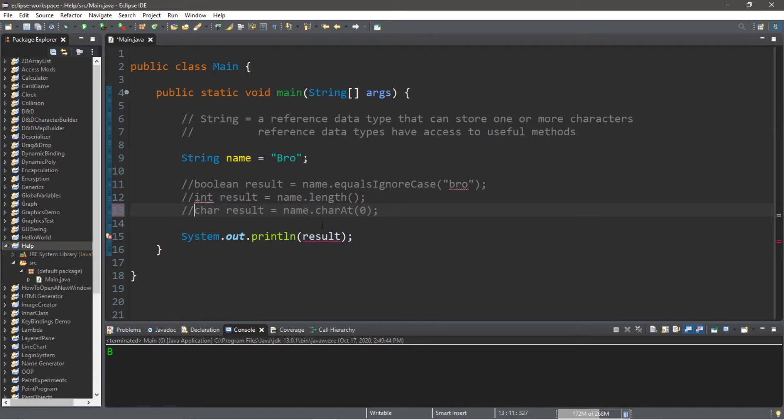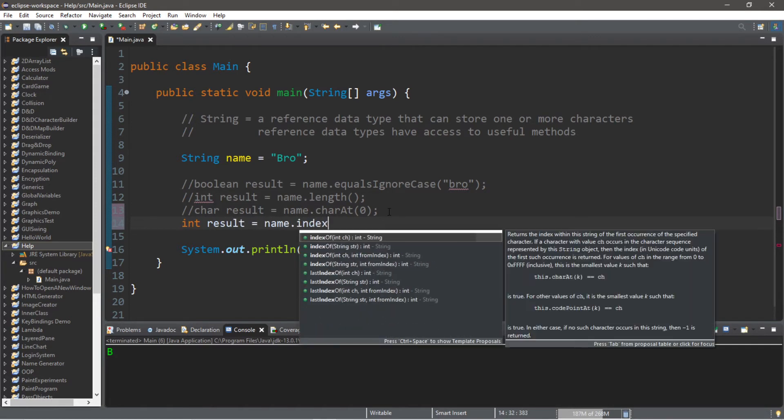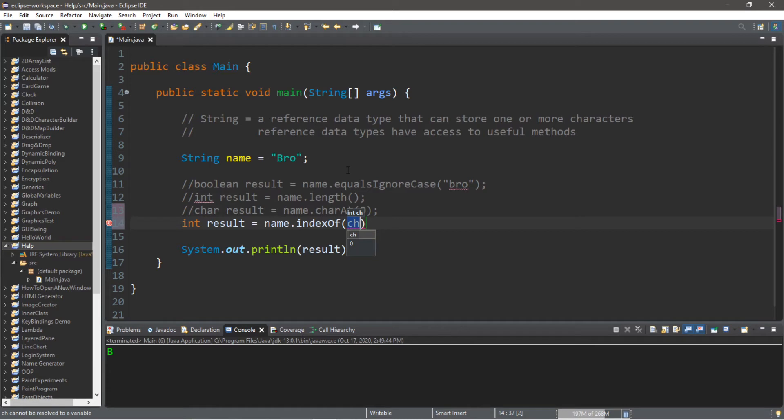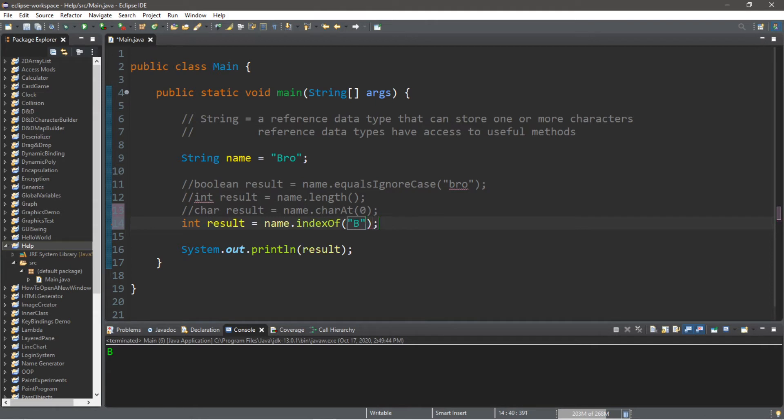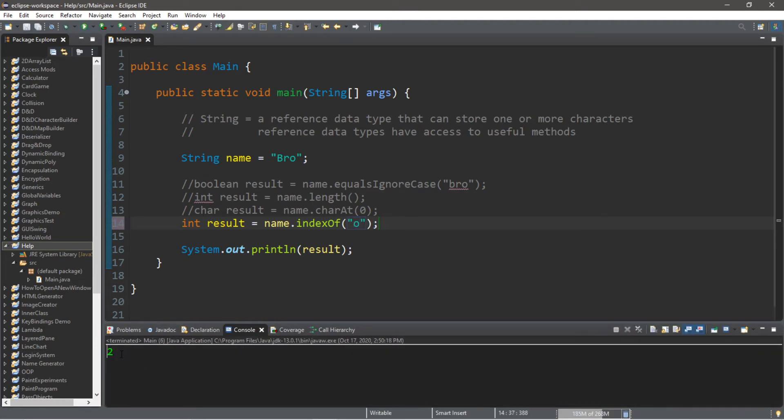Then we have indexOf. This will return an integer: int result equals name dot indexOf. This will find a character and return the index of where the method finds that character. So let's say I would like to find an index of capital B. So this will return the position, and we have a capital B at index zero. If this was lowercase O, that is at index two.